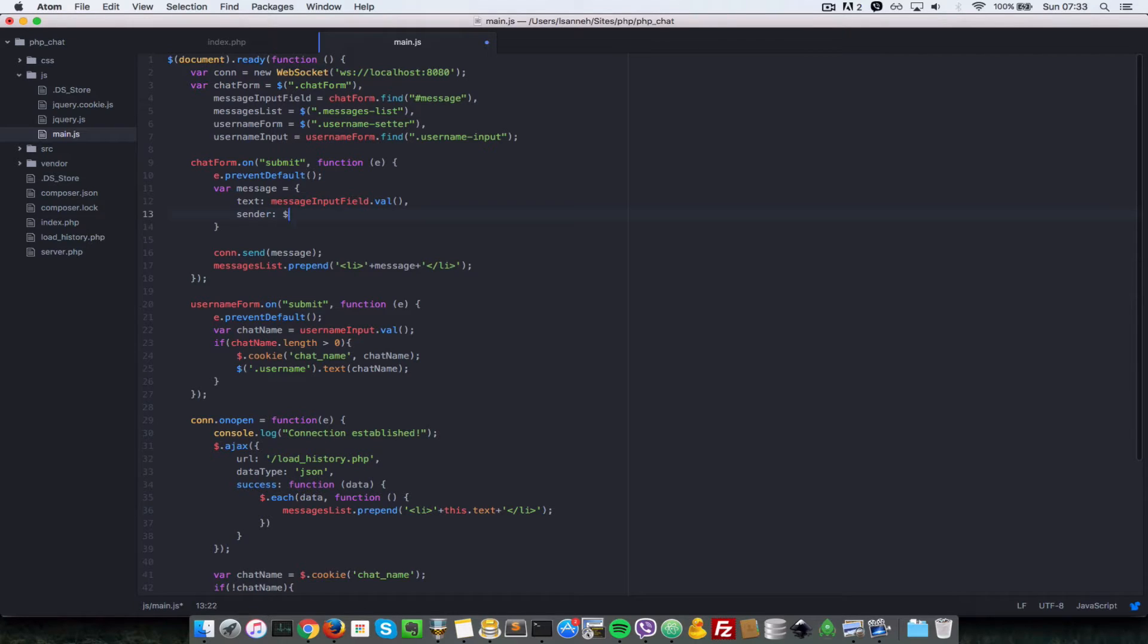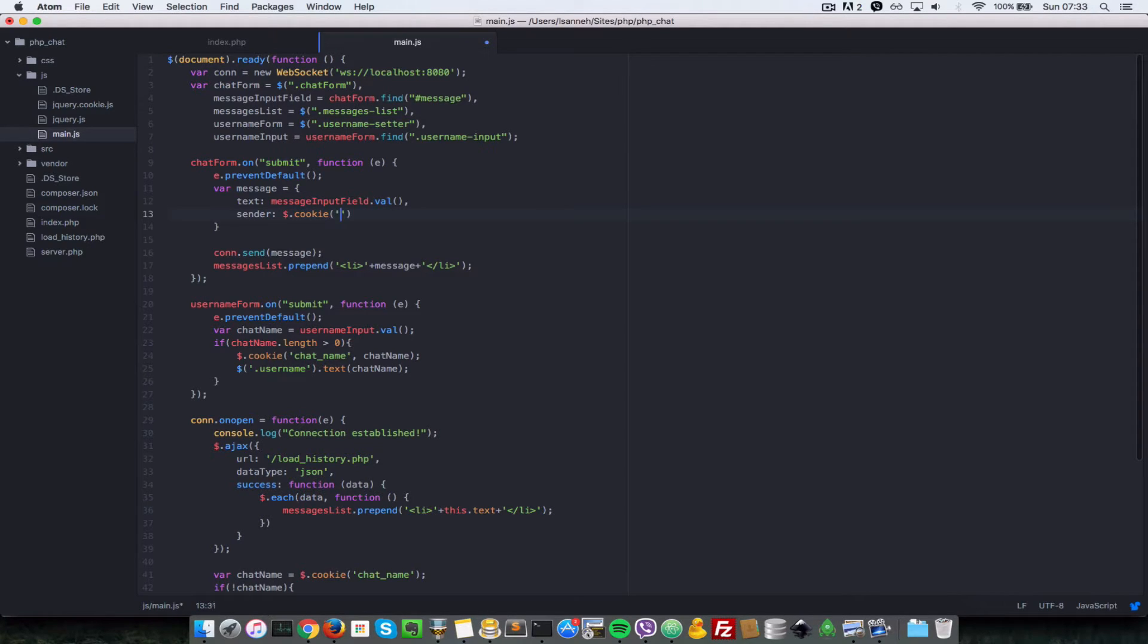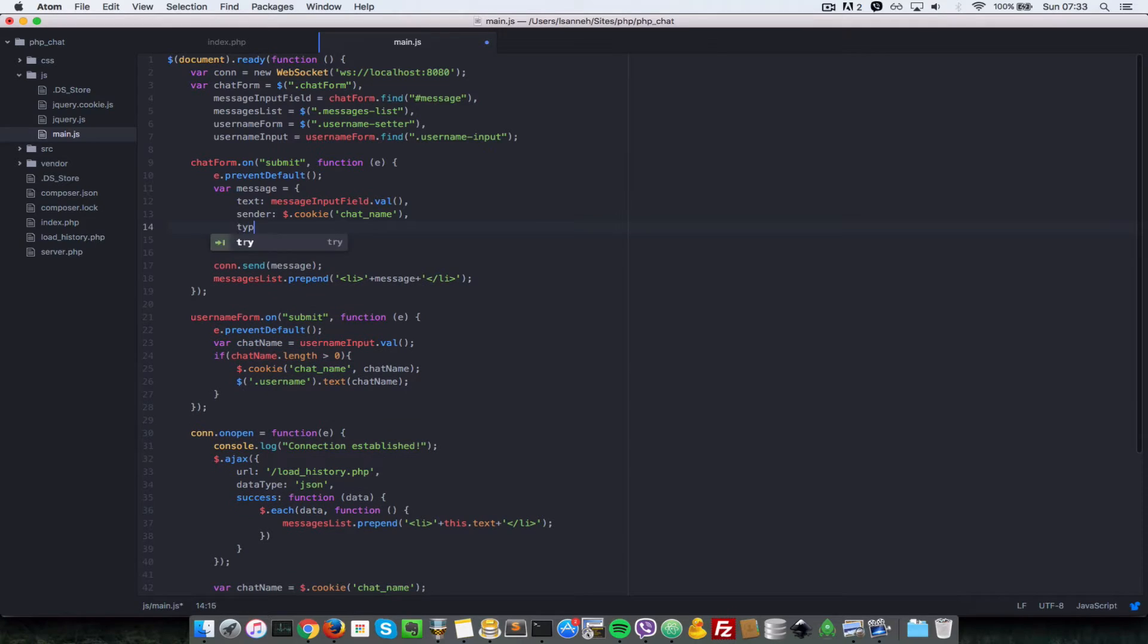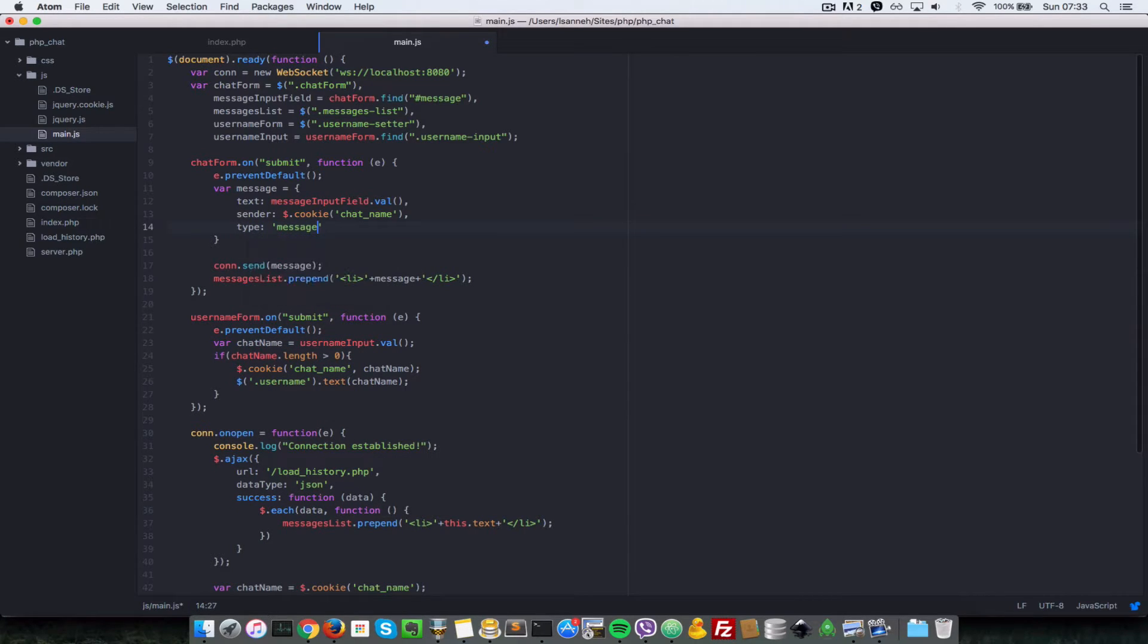So we're going to do dollar dot cookie and then we're going to get the chat name since whoever sent it will be stored in the cookie for chat name. And we're going to send a type of that message to message, since types of messages that we can send - one can be message and another can be setting a username.